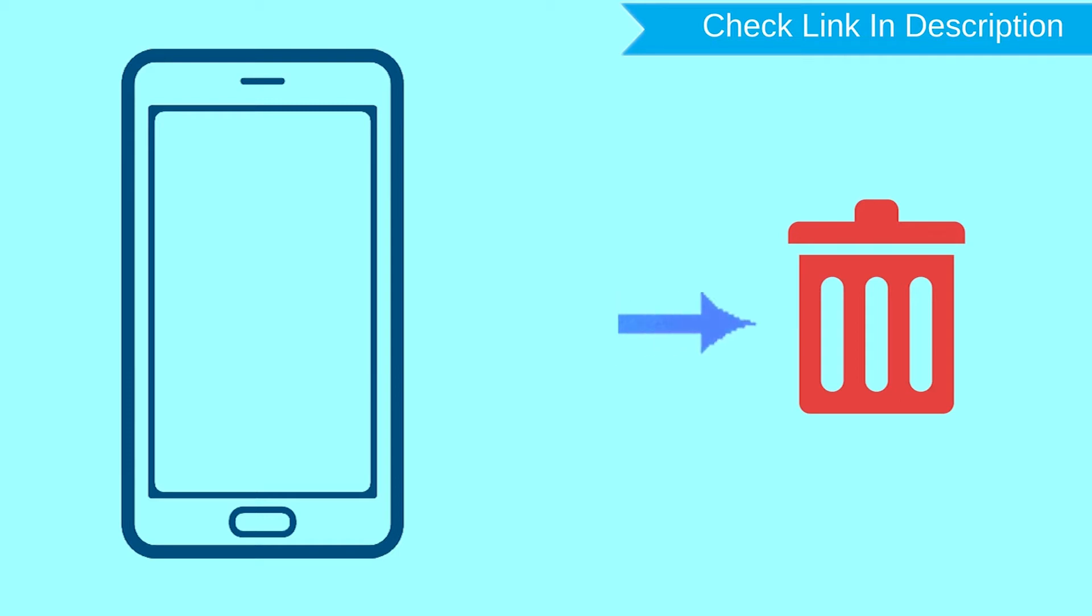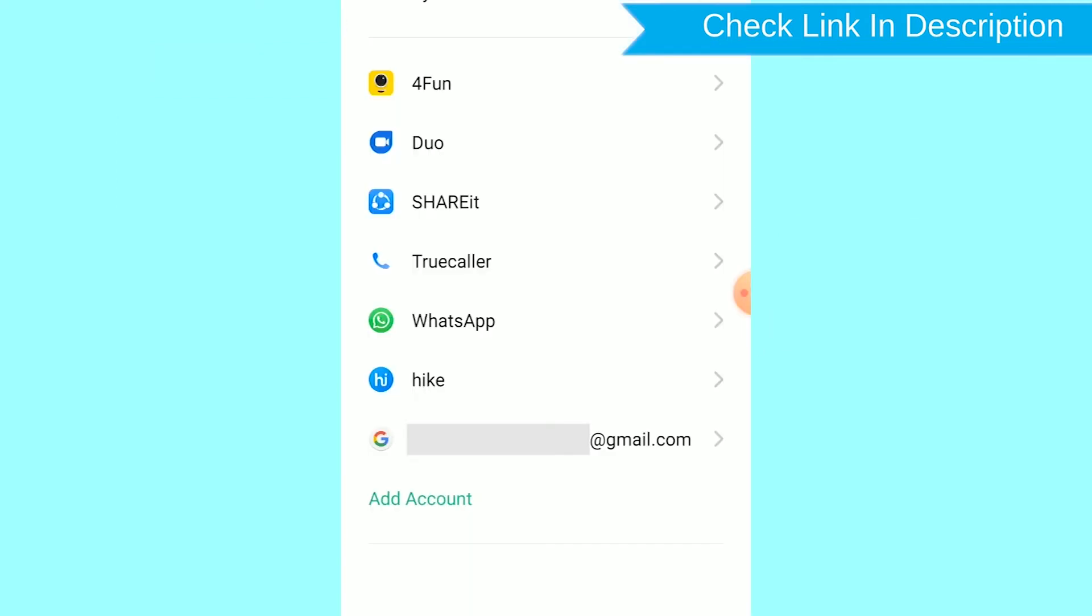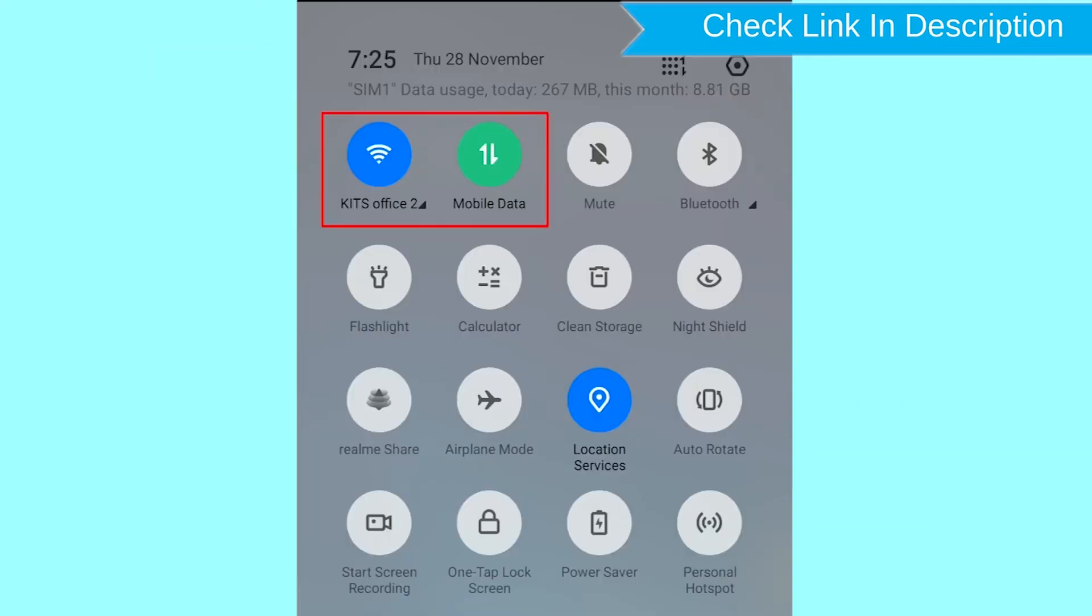After your device has been erased, you can't locate it. You can only use this method if you already added a Gmail account to your phone and have an active internet connection. If your device is offline, erasing will begin when it next comes online.